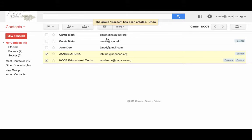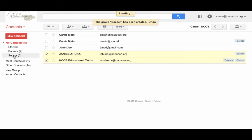Now you'll see that on the left-hand side under my contacts there's a group for soccer. If I click on that, I can see all of the contacts in my soccer group.